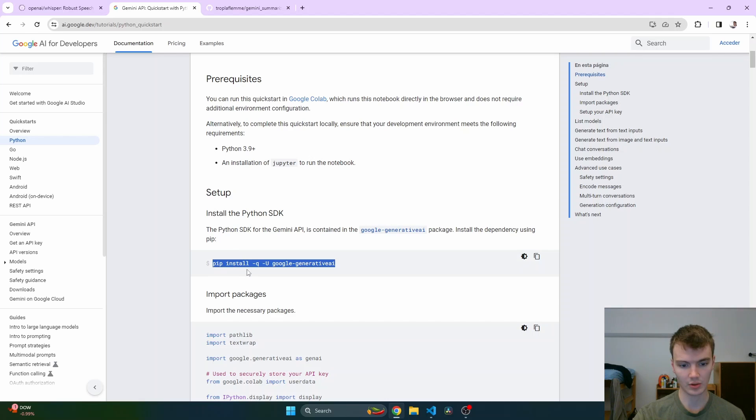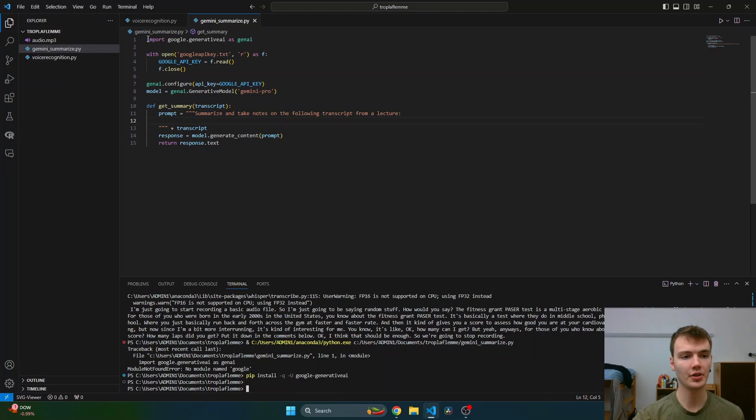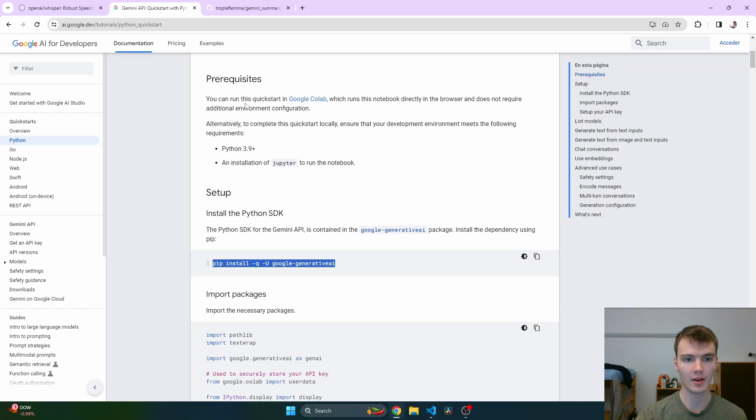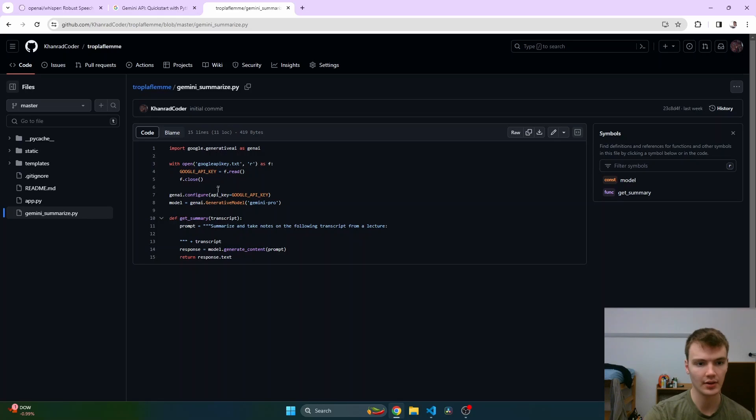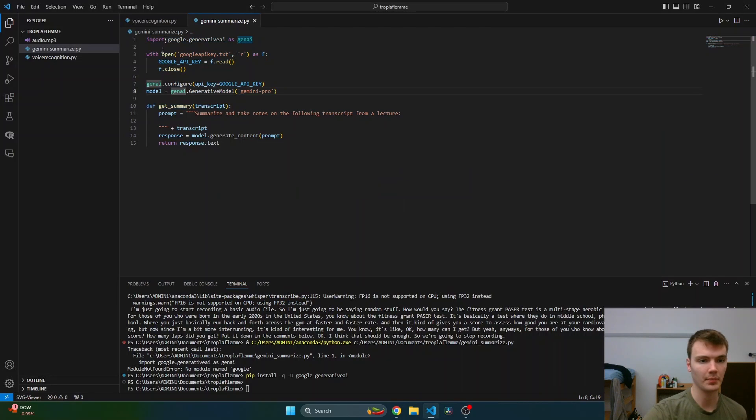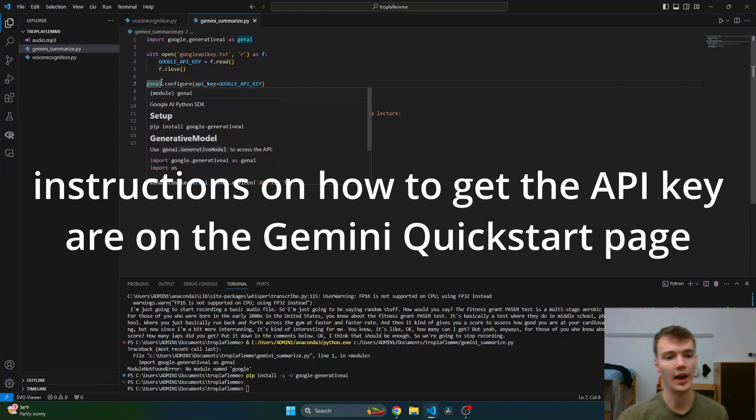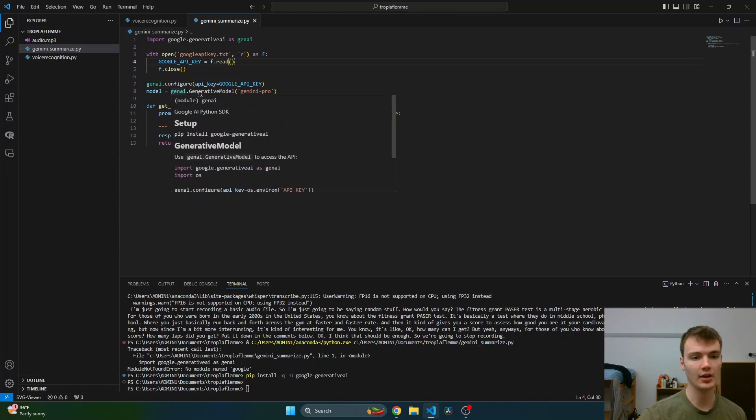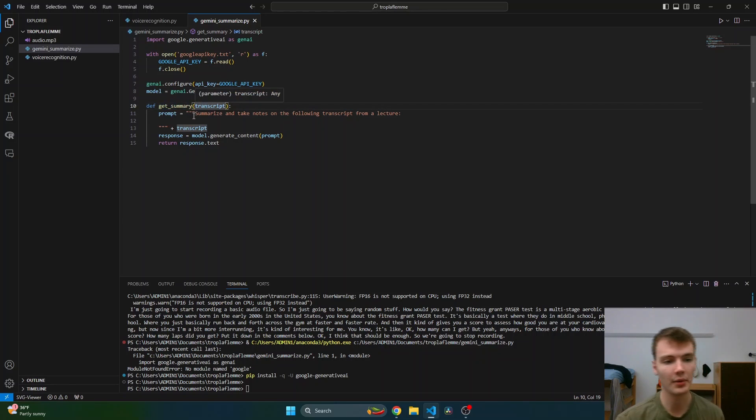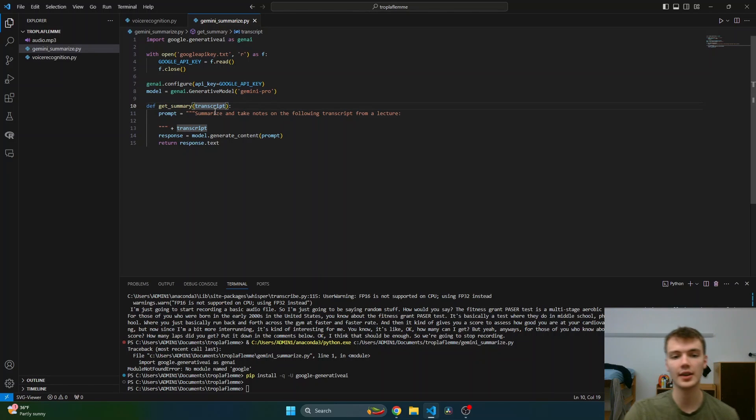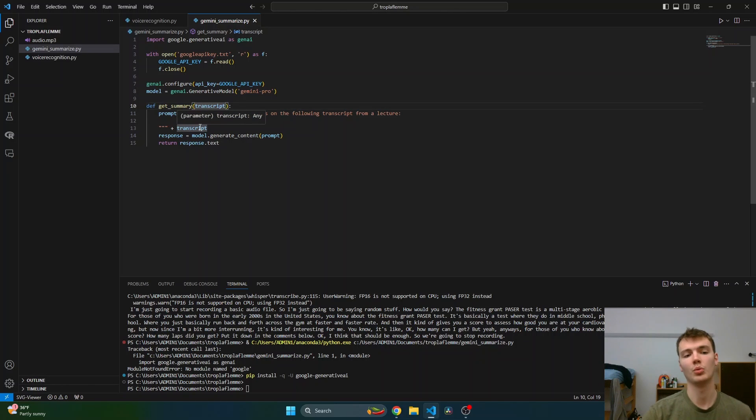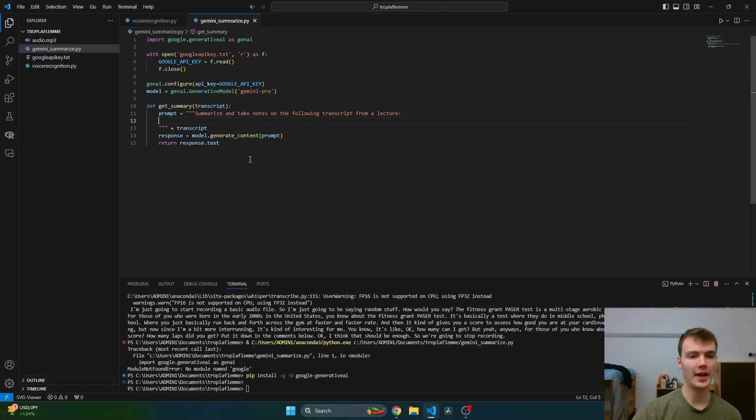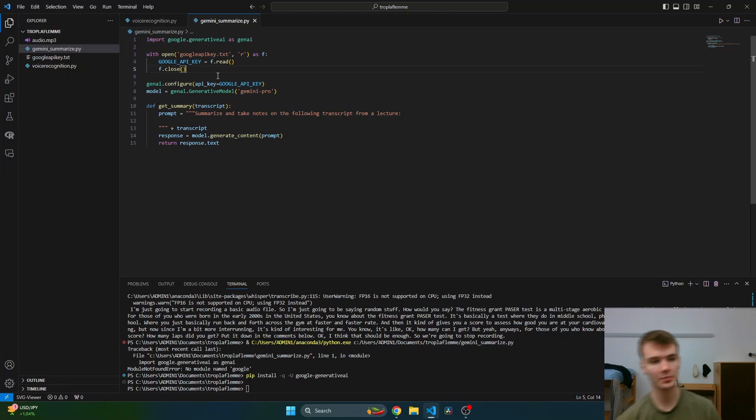You're gonna go to ai.google.dev and basically we just gotta install what we need: pip install google-generative-ai. Once that's done running, I have this code right here which I got from my GitHub page. All this is saying is we're getting the Google API key, which is going to be in a txt file which I'm going to put in here. Then we're just authenticating our Gemini Pro, and then I have this function called get_summary. It's going to use the prompt 'Summarize and take notes on the following transcript from a lecture' and then put in the transcript from OpenAI's Whisper API.